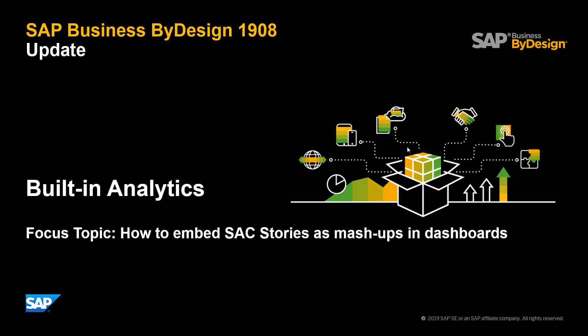Welcome to learn more on built-in analytics in SAP Business ByDesign. In this video we would like to give you an update on how you can better leverage dashboards and overview pages when you use SAP Analytics Cloud as an extension platform to built-in analytics.